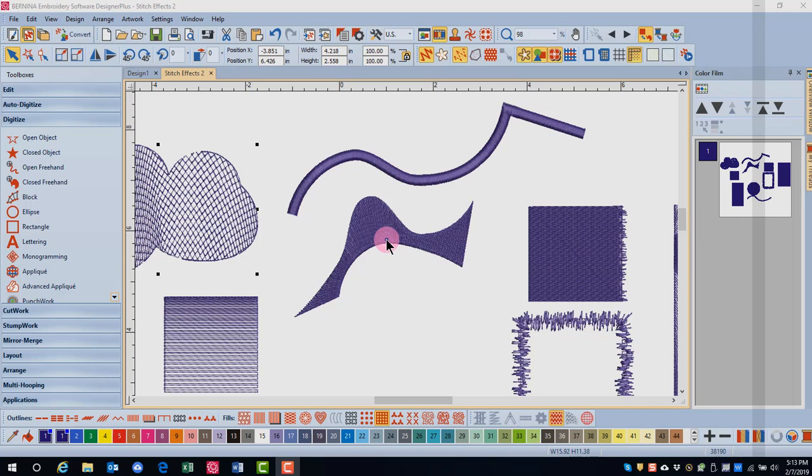This effect can be used on step satin or raised satin fills, but it is most effective on satin fills. It can also be used on satin outlines.